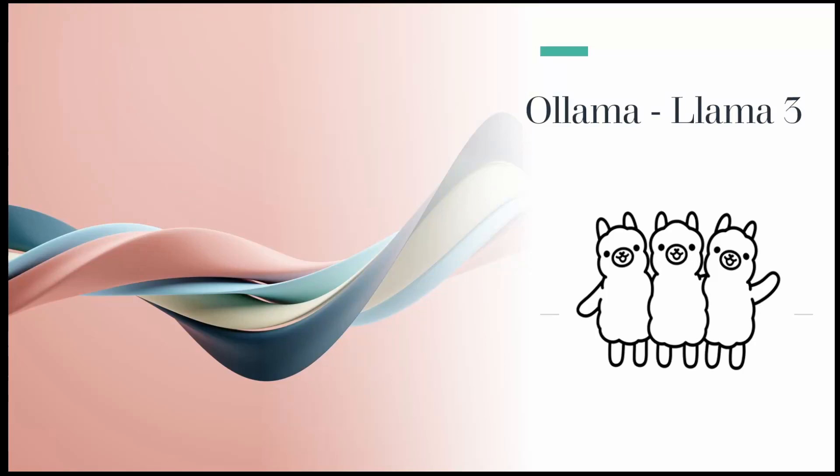Welcome back to Technolevents. In this video, we will see a very interesting AI tool called Ollama. Using Ollama, let us experience the brand new Meta's open-source LLM Llama 3.